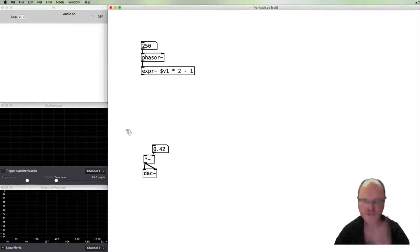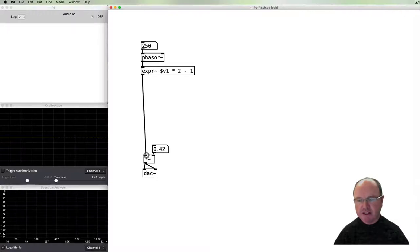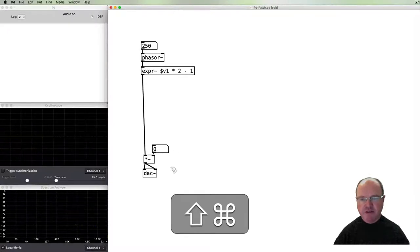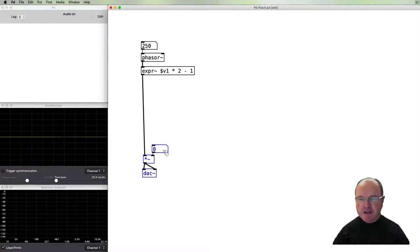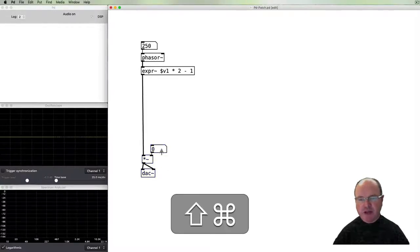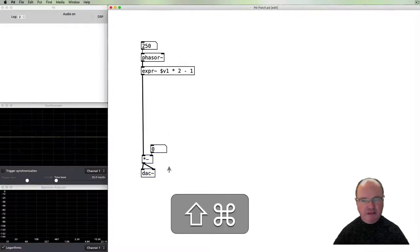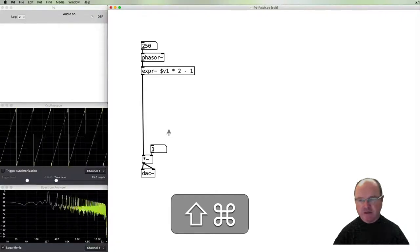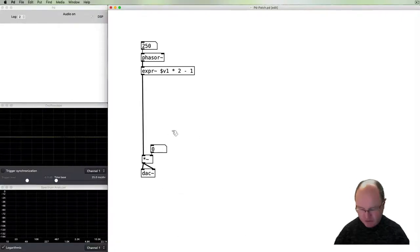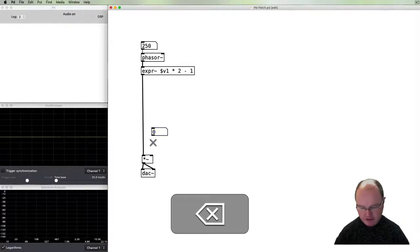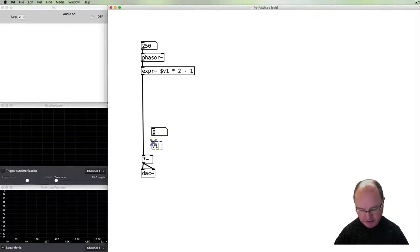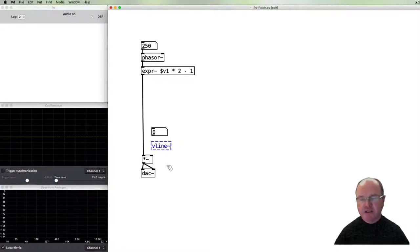If we connect that up, give some frequency that we can hear, there we have our sawtooth waveform that we'll use for this exercise. So now it's time to create an envelope for that. In fact I can leave that there, just turn the volume down.